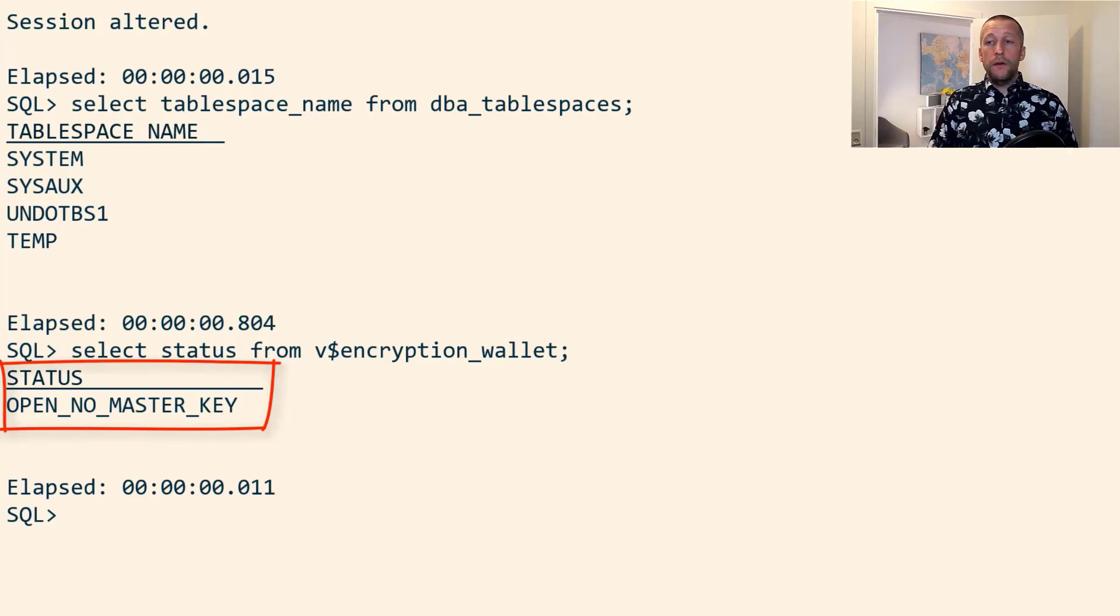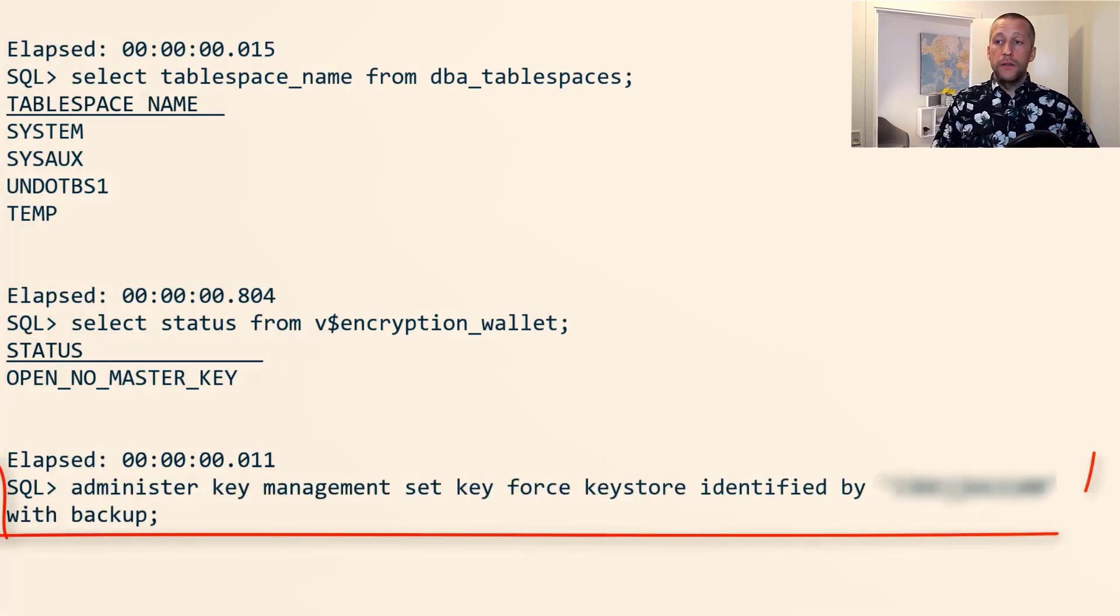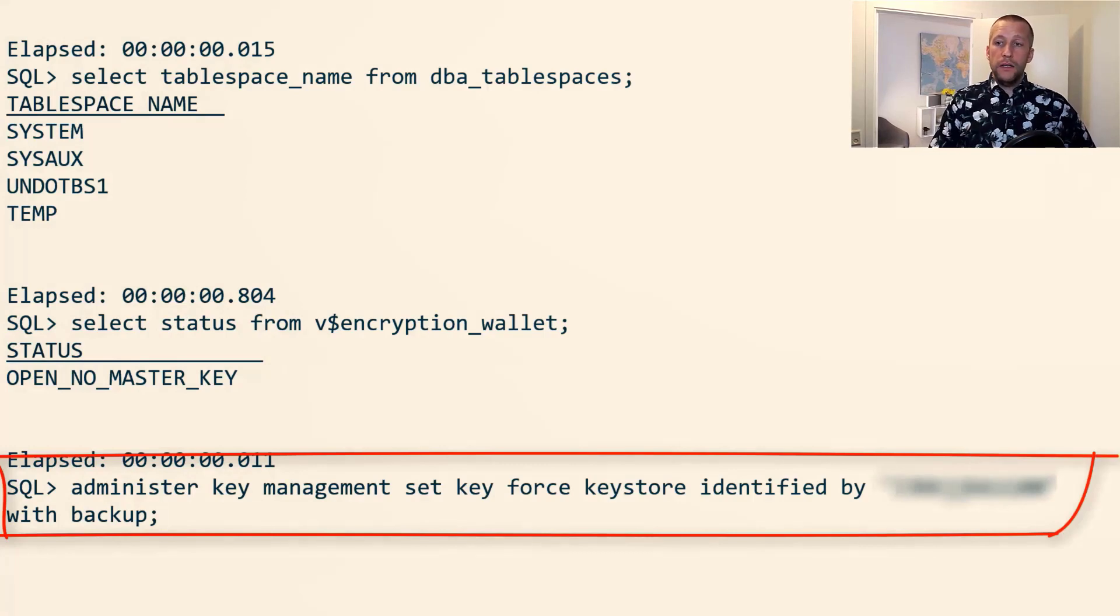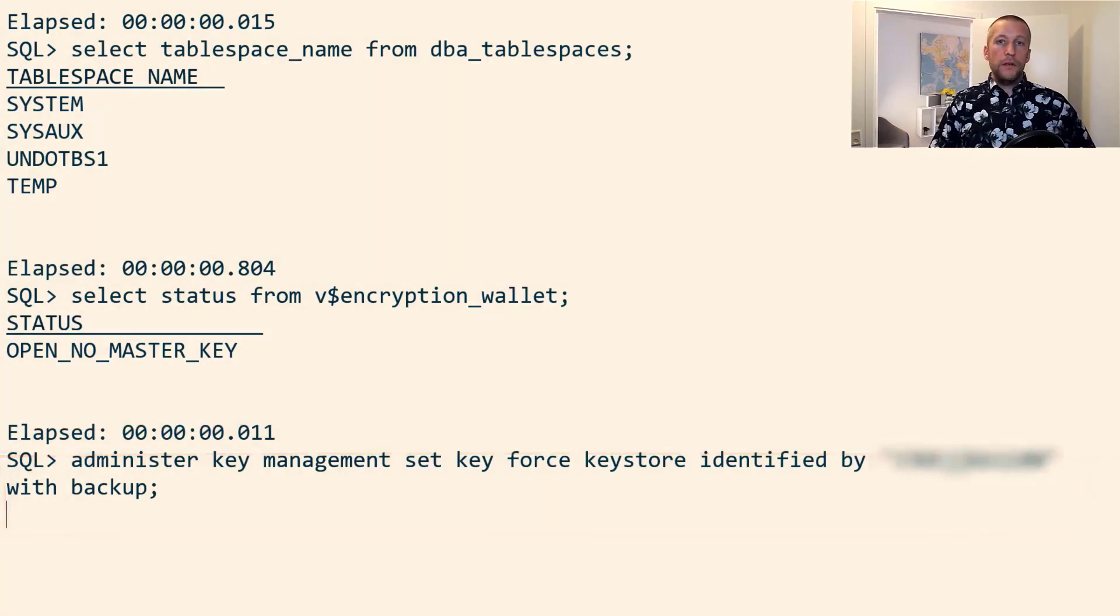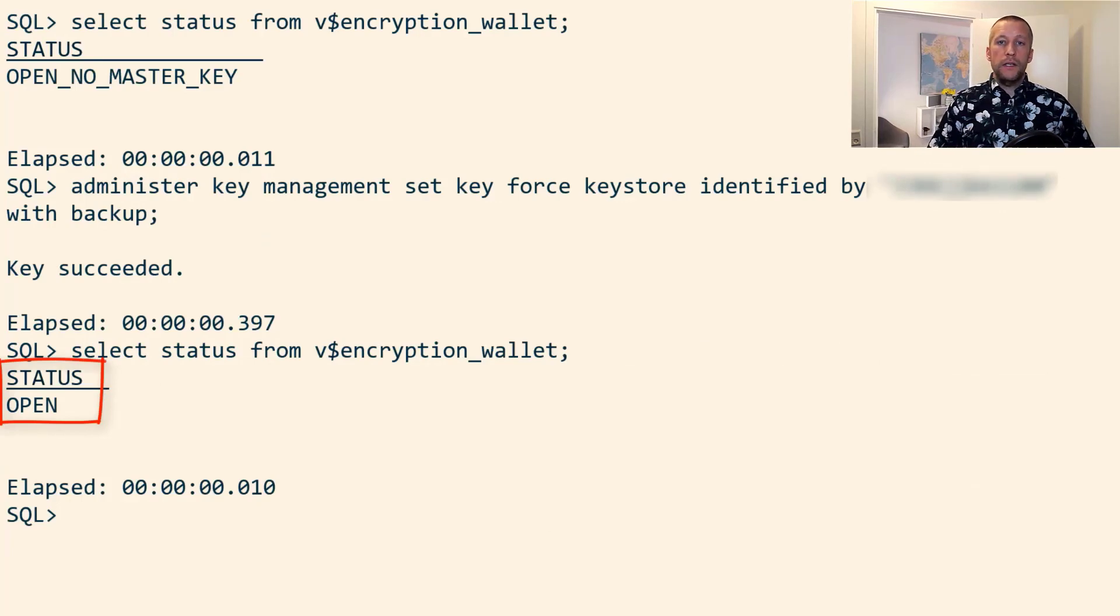I then verify my encryption keystore. I need to create a TDE master key because this is an encrypted database. And now I can see that my keystore is open.